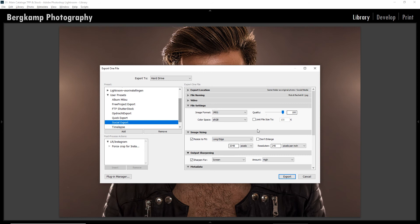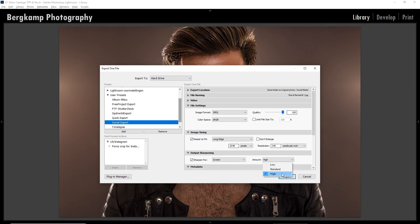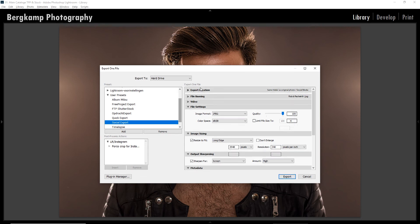Another important step is to add some output sharpening, which will be set to Screen since we will be viewing this on Facebook — it's always shown on a screen. I like a very hard sharpening so I set it to High. Now hit Export and your image will be saved at the location you've set in Export Locations.